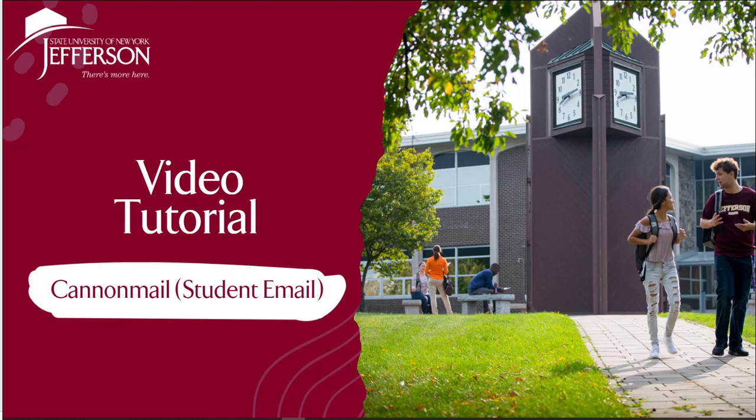This is the how-to video tutorial for accessing your Canon Mail. This is your student email address and how the college will formally contact you. You should check it numerous times during the week.